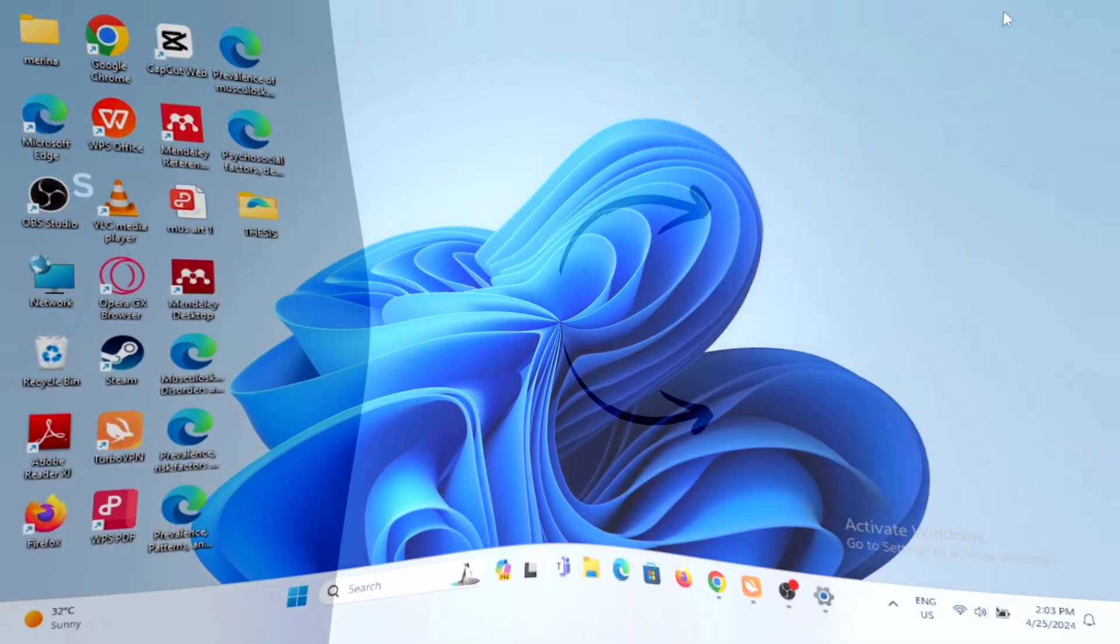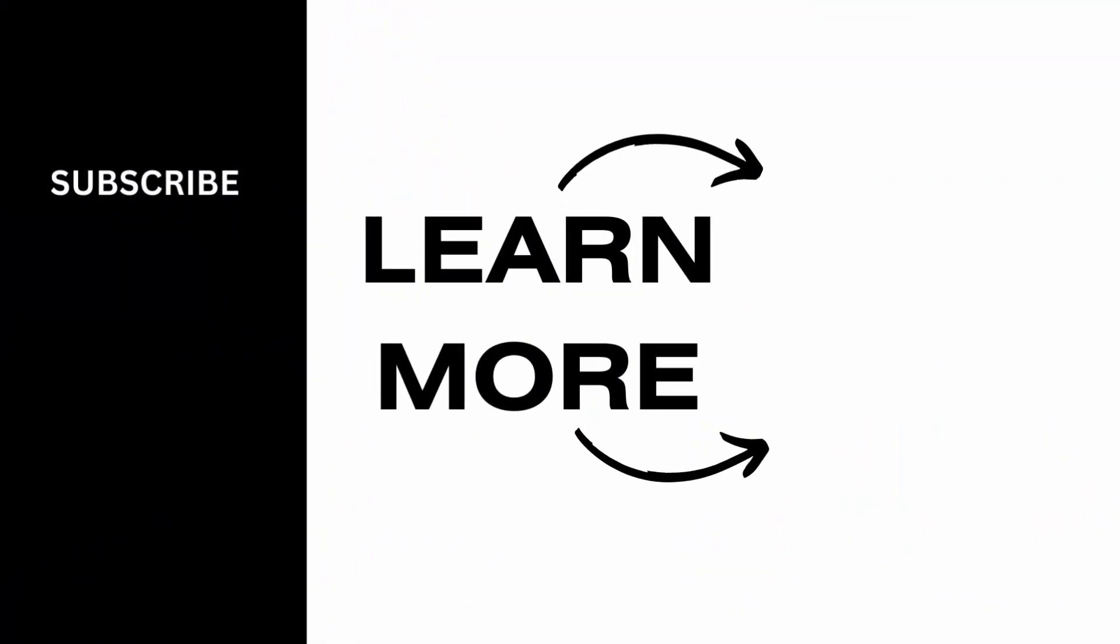And that's a wrap for the video as well. Thank you so much for tuning in.